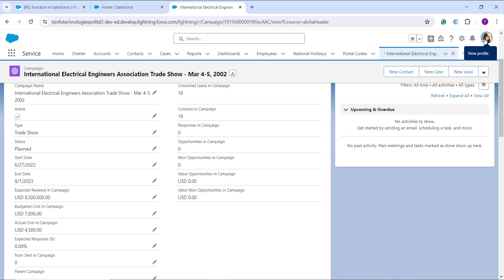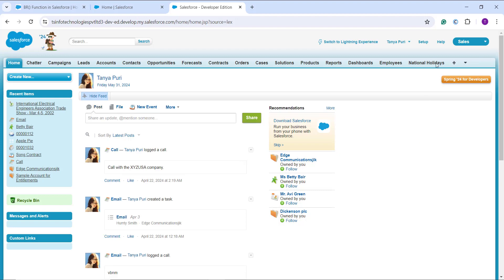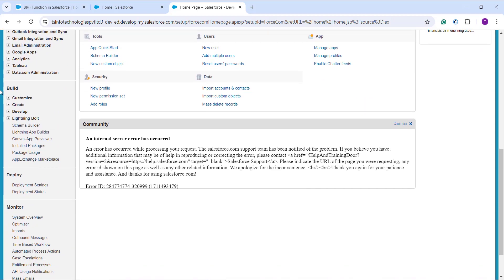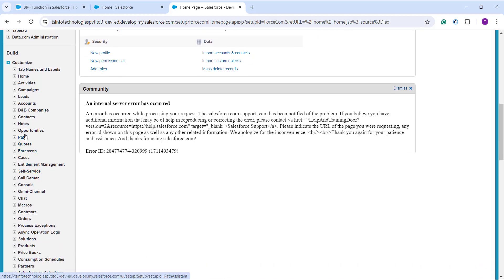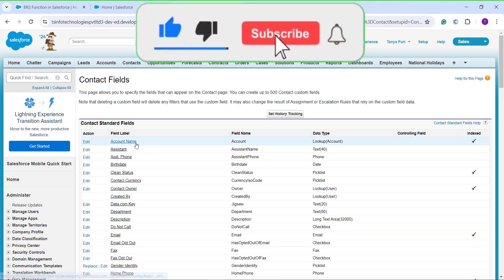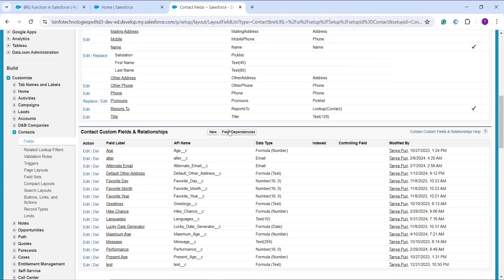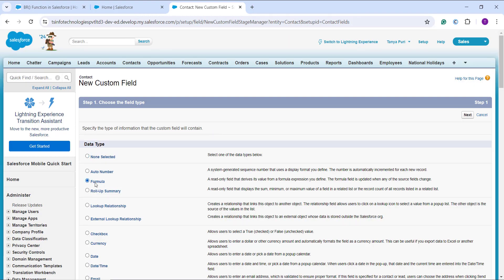Now to show how the BR function works in Salesforce Classic: I click on my profile and click Switch to Salesforce Classic. Once redirected, I click the Setup option on the top right. I scroll down to the Build section, expand Customize, and search for the Contacts object. I click the dropdown next to it and click Fields. I scroll down to Contact Custom Fields and Relationships and click the New button. It asks me to choose the field type — I choose Formula because I'm going to use a function.